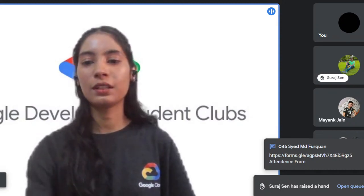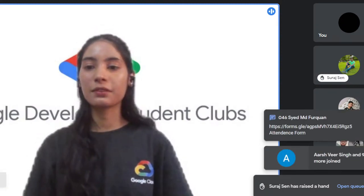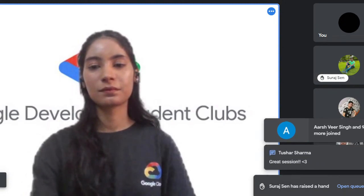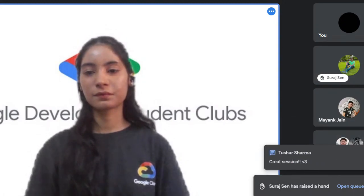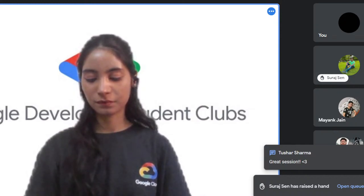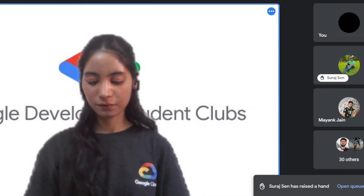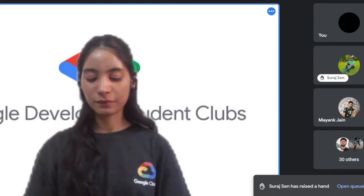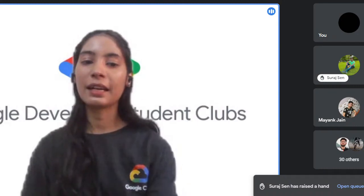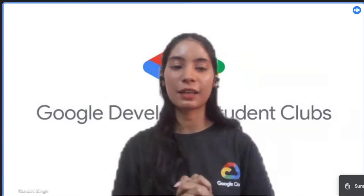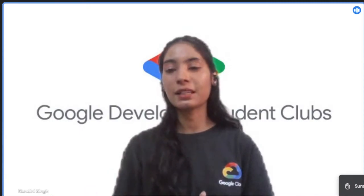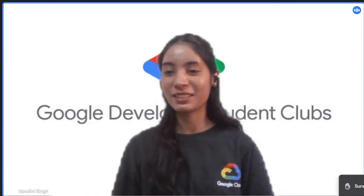Please fill out the attendance form — it's given in the chat. With that, we'll end the session. Thank you so much for attending, and please do attend the next sessions in the Machine Learning Marathon by GDSC.